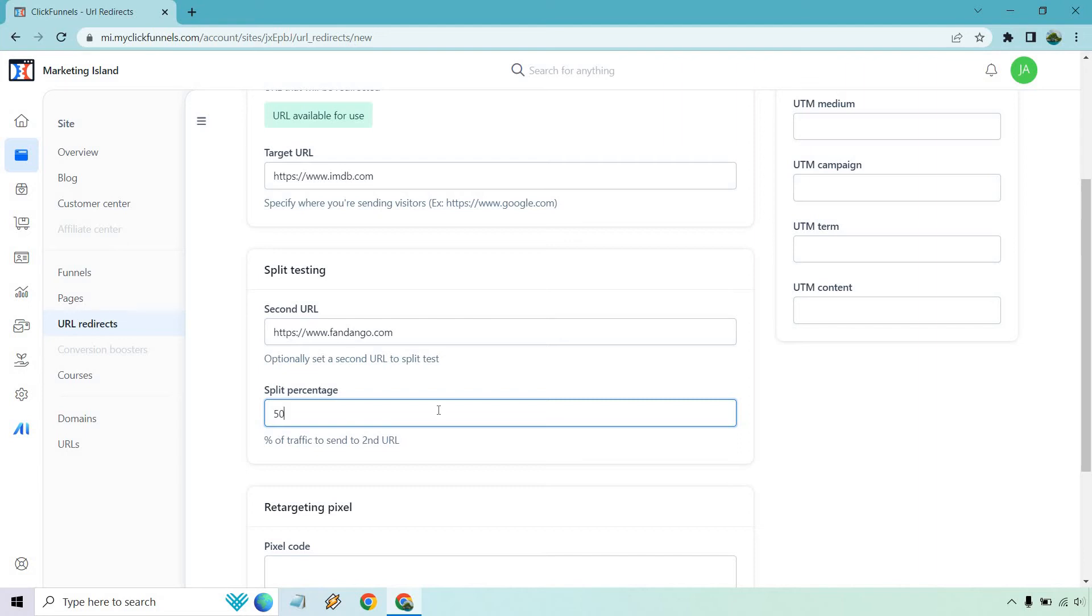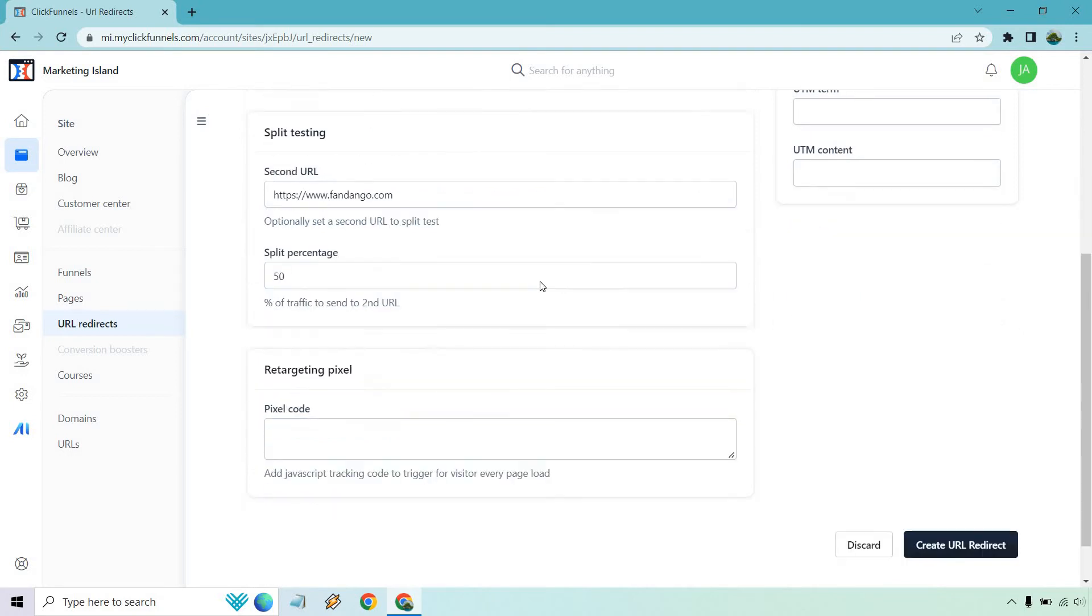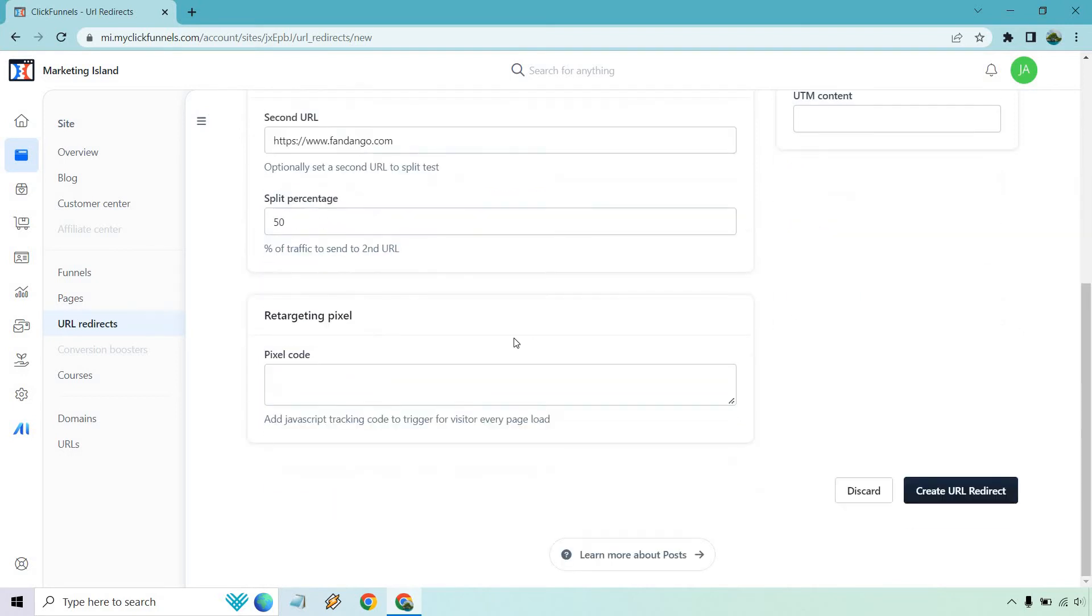Normally what you want to do is 50% so it's half and half. Half goes here, half goes there, and you can figure out which one's getting more conversions overall, and then you can remove the split test and keep the best one.